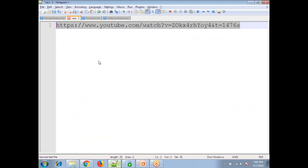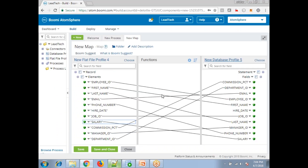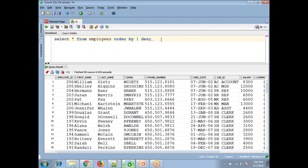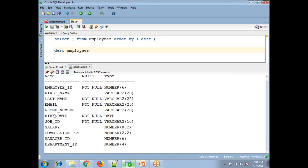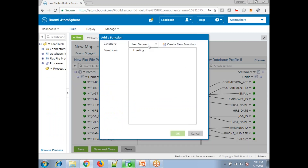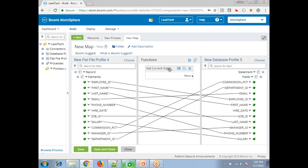When mapping date formats, you generally come across a lot of issues, so I'll skip manual date mapping. However, the Hire Date column in the database table has a NOT NULL constraint, so leaving it unmapped may cause a null pointer exception. To handle this, click 'New Function', select 'Get Current Date', and map the Hire Date field to the current date. Save and close.